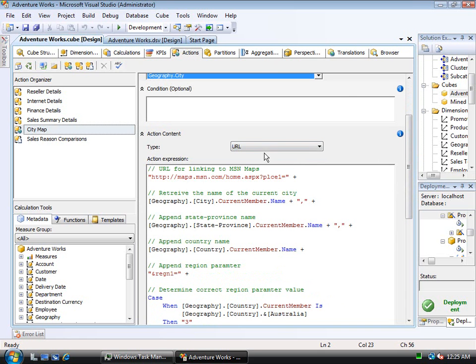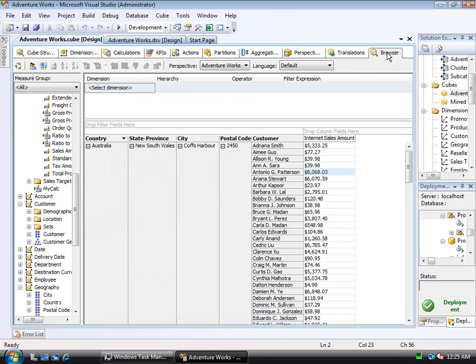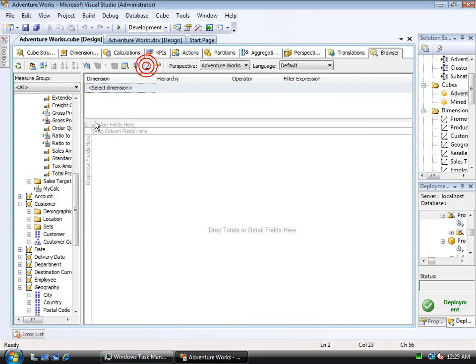Notice here there are different types of actions. This one happens to be URL, and what it's doing is actually building a URL. It's going to call maps.msn.com and basically append some values from where I am in the cube currently and build that onto the URL string, and then it will kick that off in the browser.